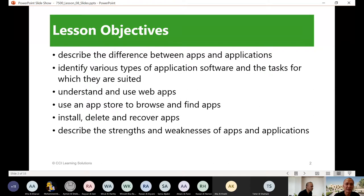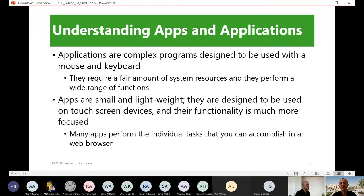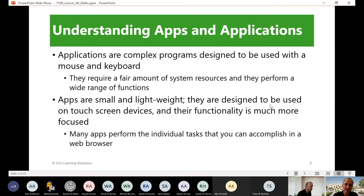Let's start understanding apps and applications. We have applications and we have apps. Applications are complex programs designed to be used with the mouse and keyboard. Apps are small and lightweight — they are designed to be used on touchscreen devices.